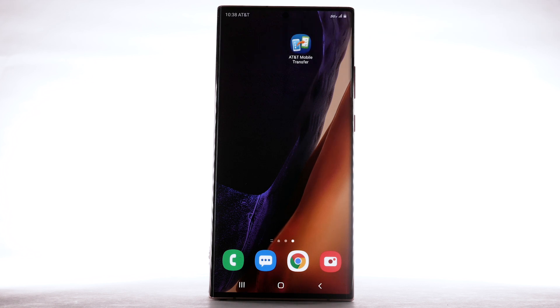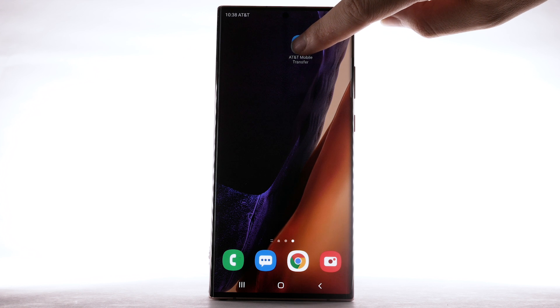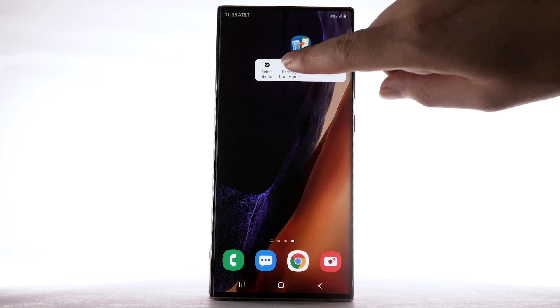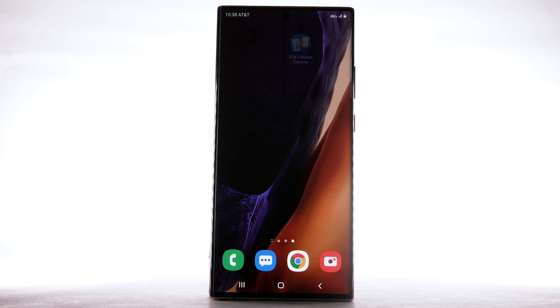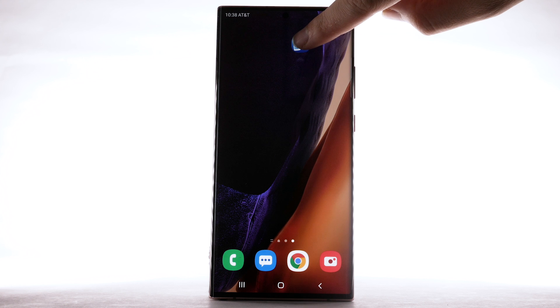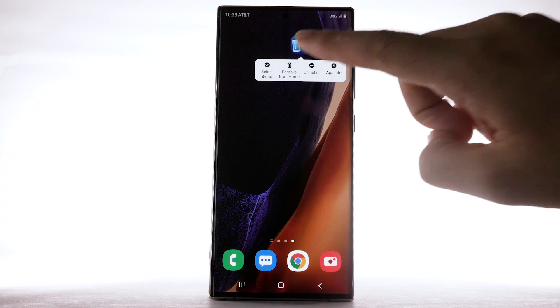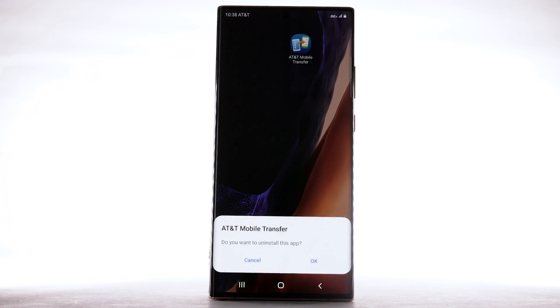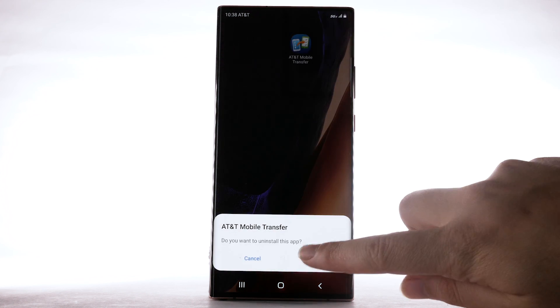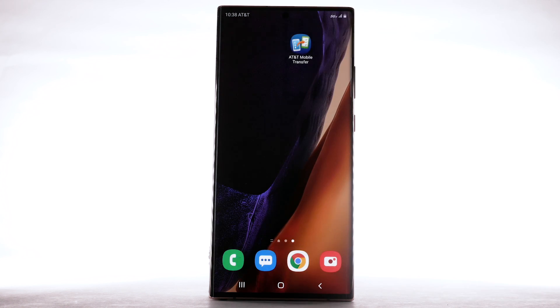To remove an app from the home screen, select and hold the desired app, then select Remove from Home. To uninstall an app, select and hold the desired app, then select Uninstall. Select OK to confirm.